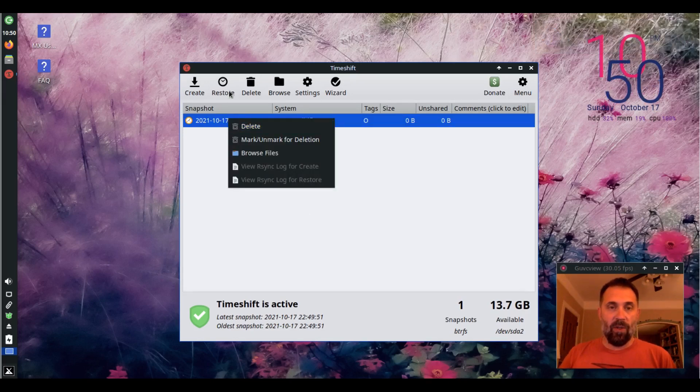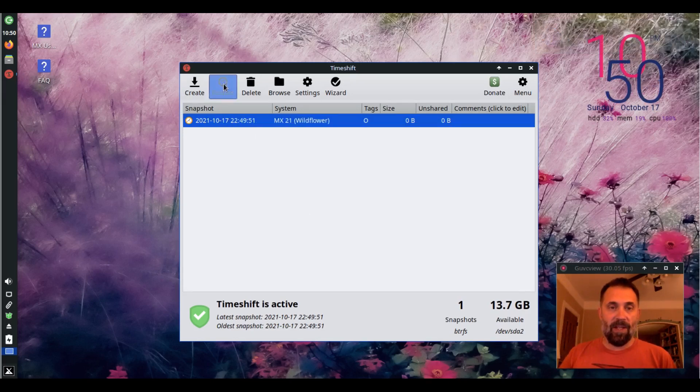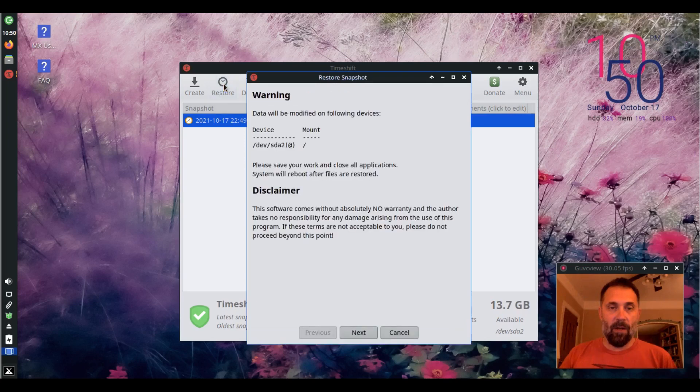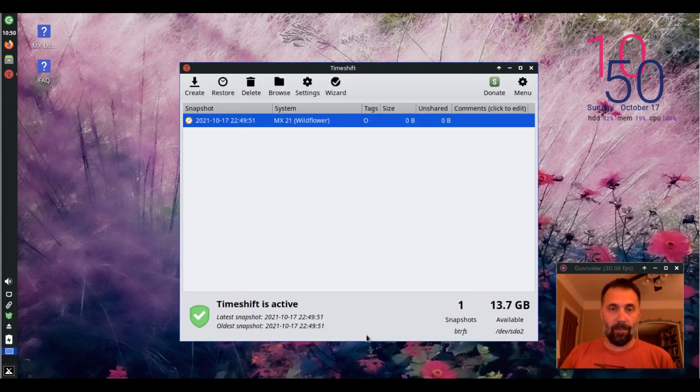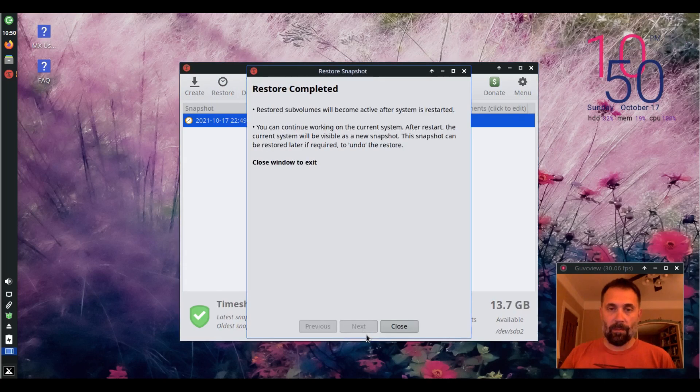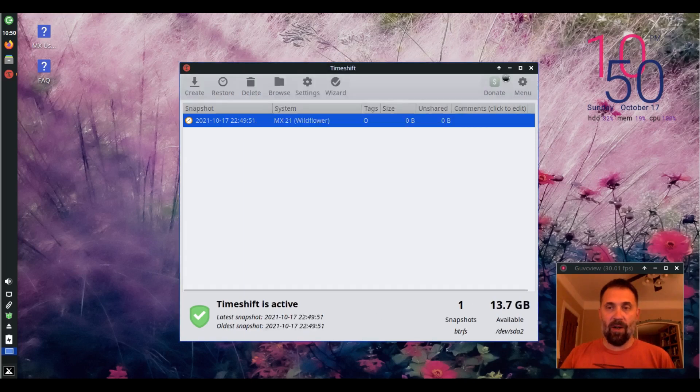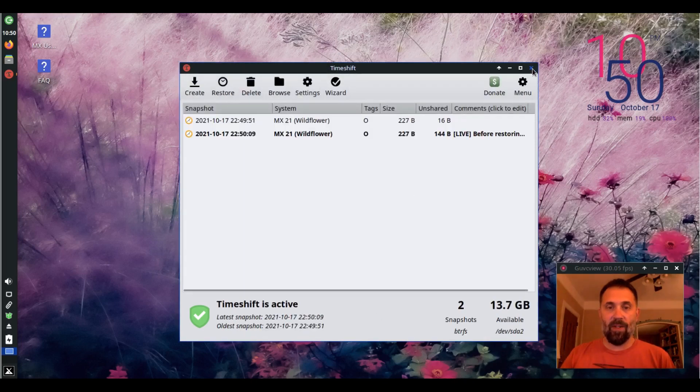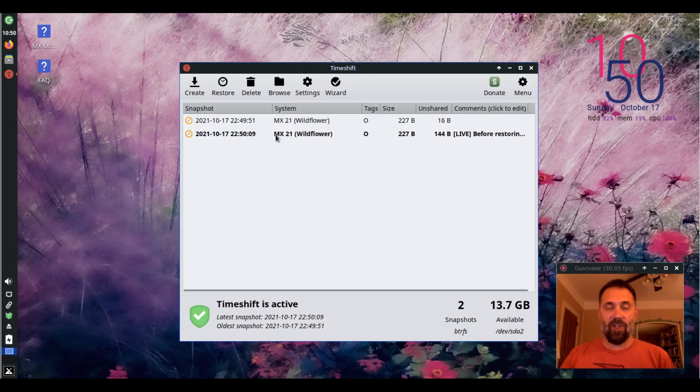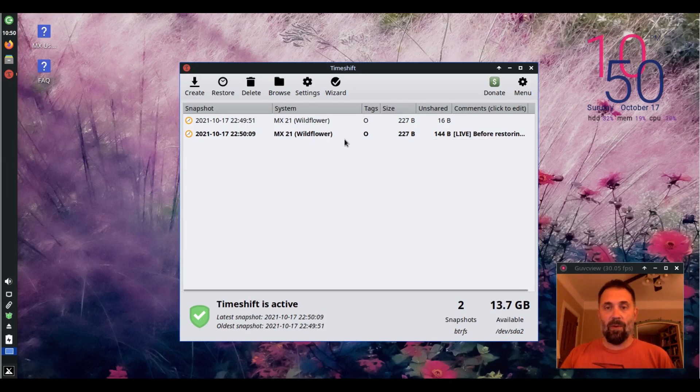And if we wanted to restore that snapshot, we could. It requires a restart. And if I restarted, it would be fine. And it actually makes another snapshot before the restore.